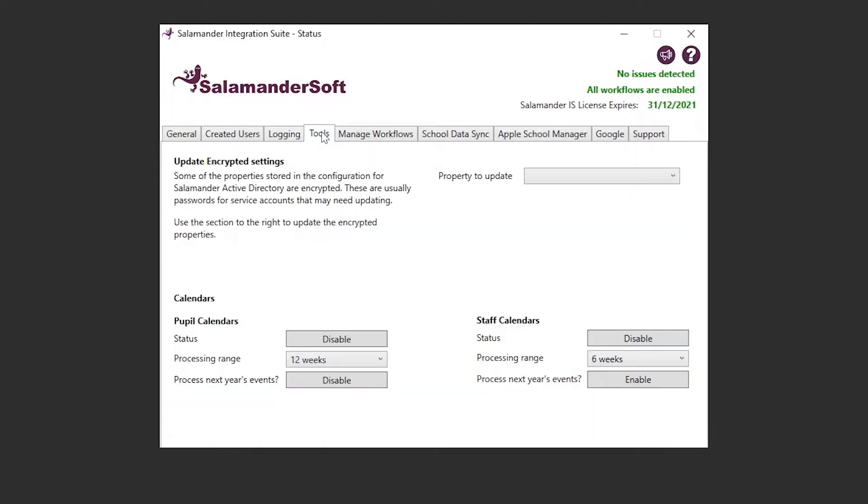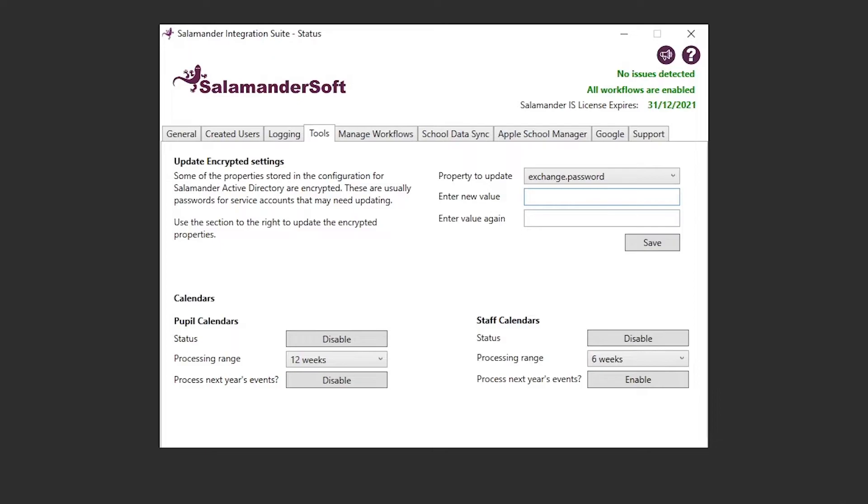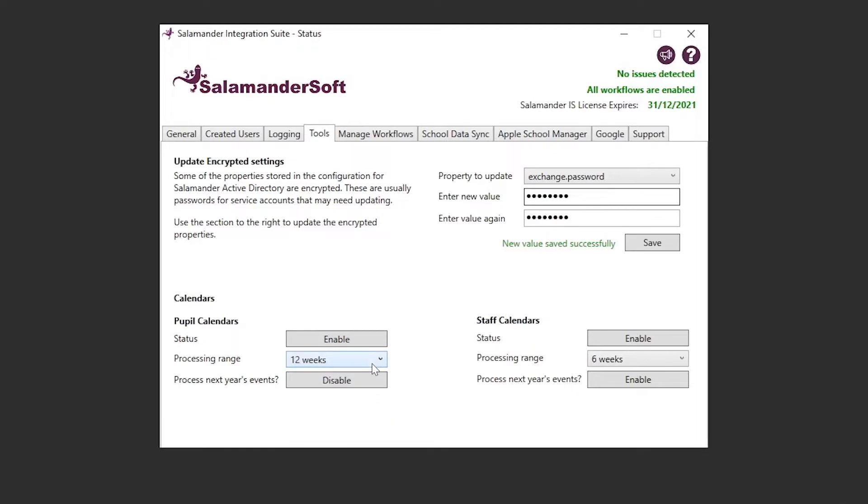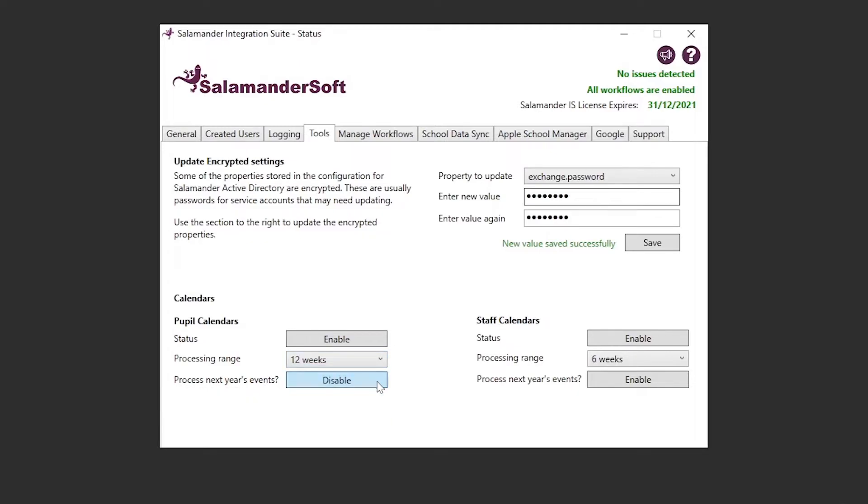Next along, we've got the tools tab. Here we can update any encrypted properties that we hold on your installation. These will be things like passwords for service accounts, or database connection strings. And down at the bottom, for customers that have our calendar sync, you can enable and disable the calendar sync for pupils and staff, as well as change the processing range, and enable or disable the processing of next academic year's calendar events.